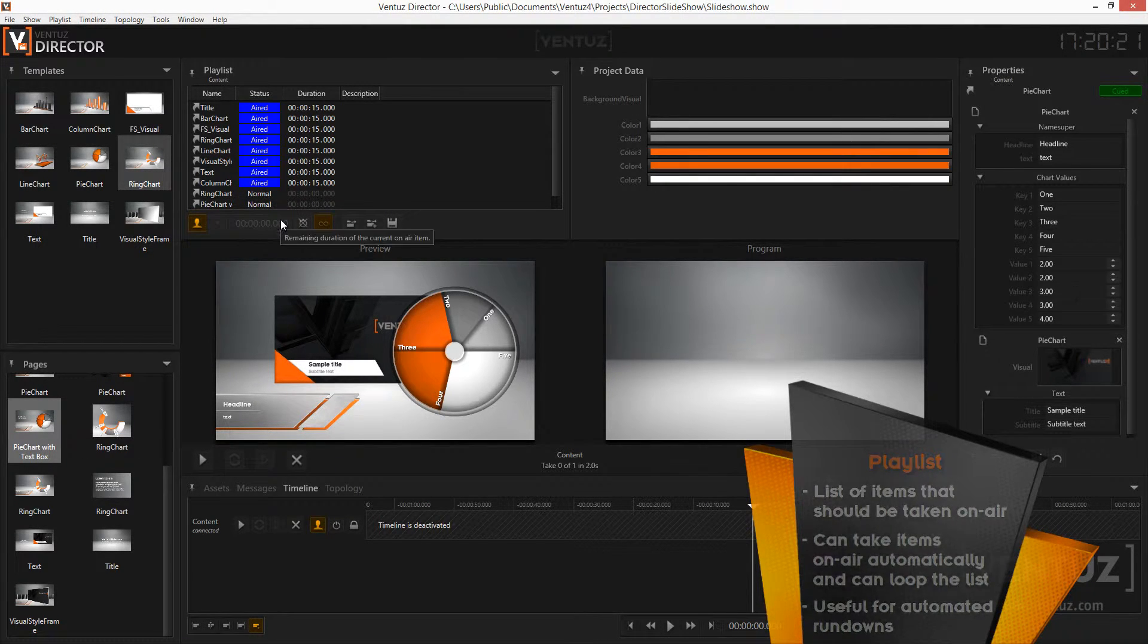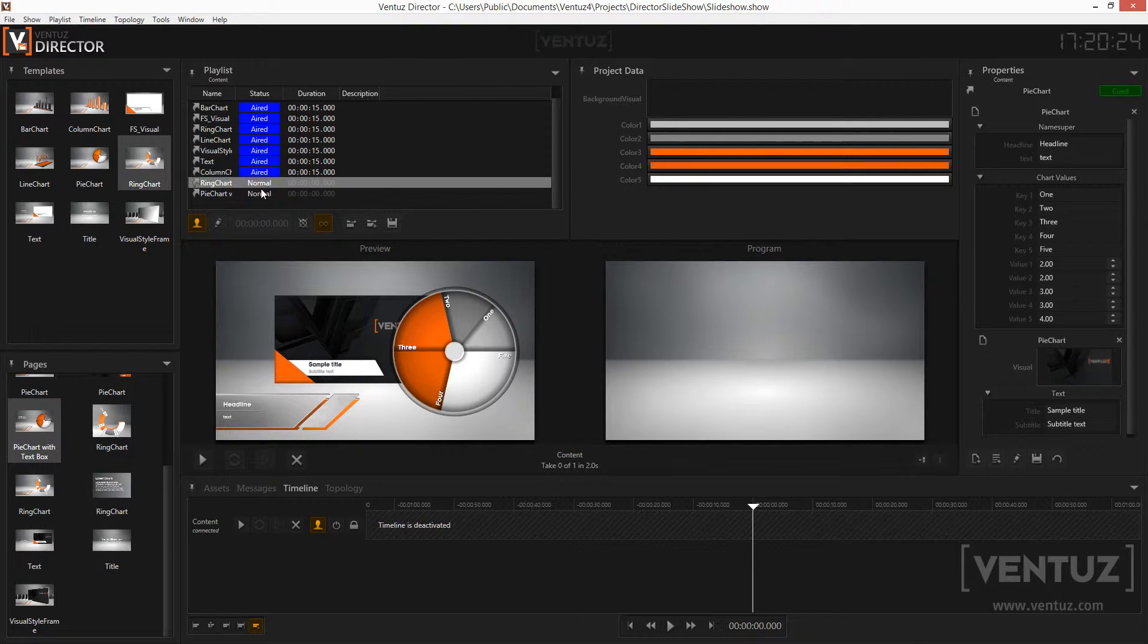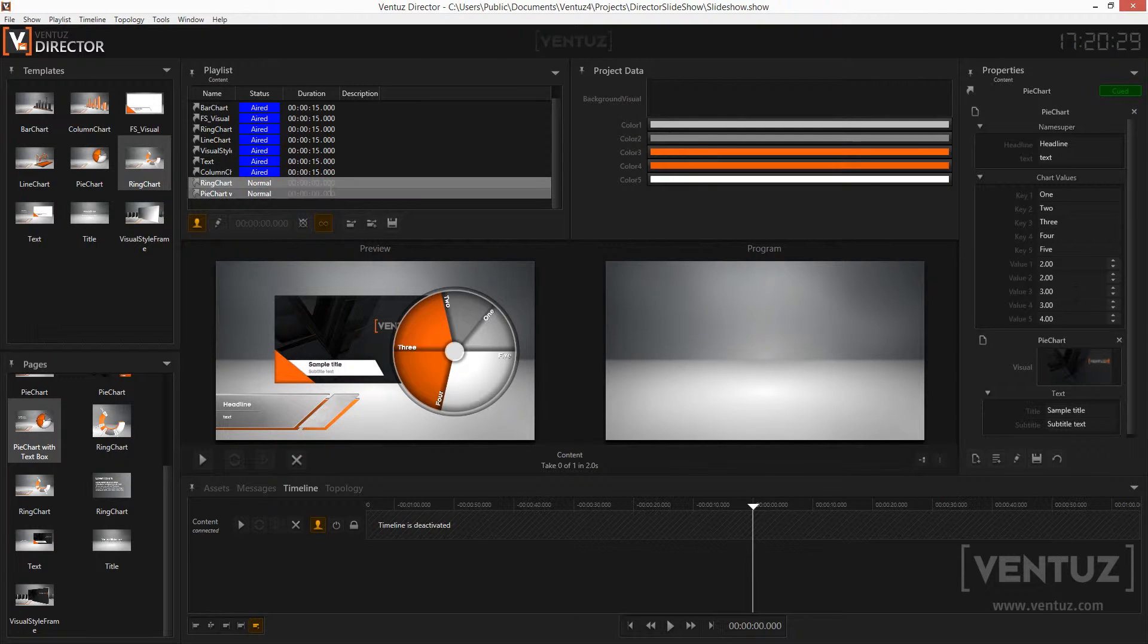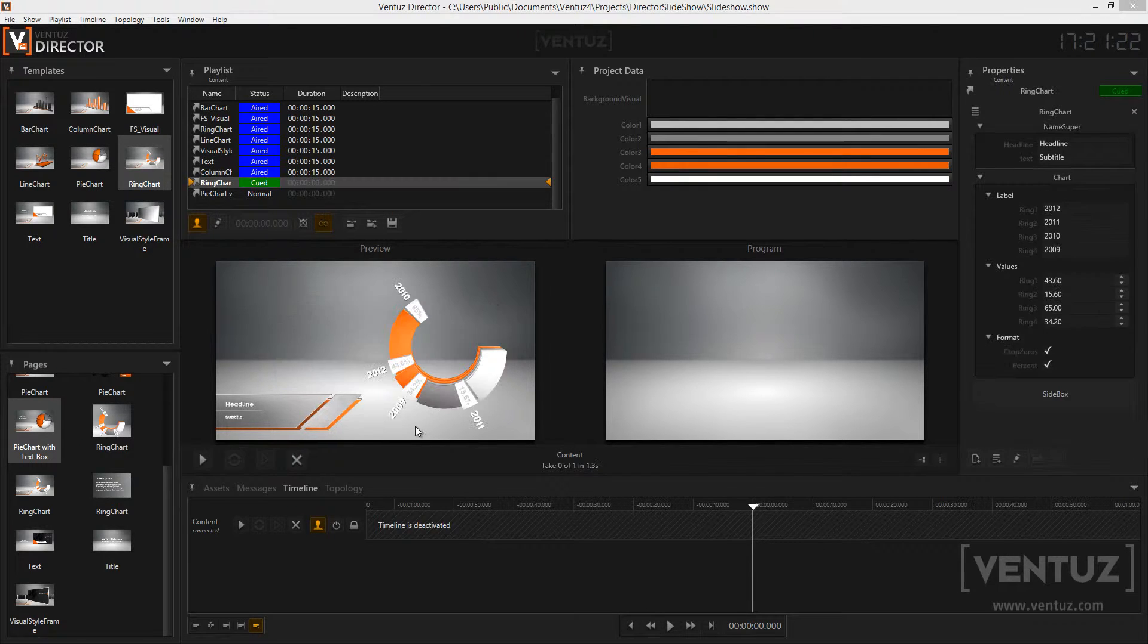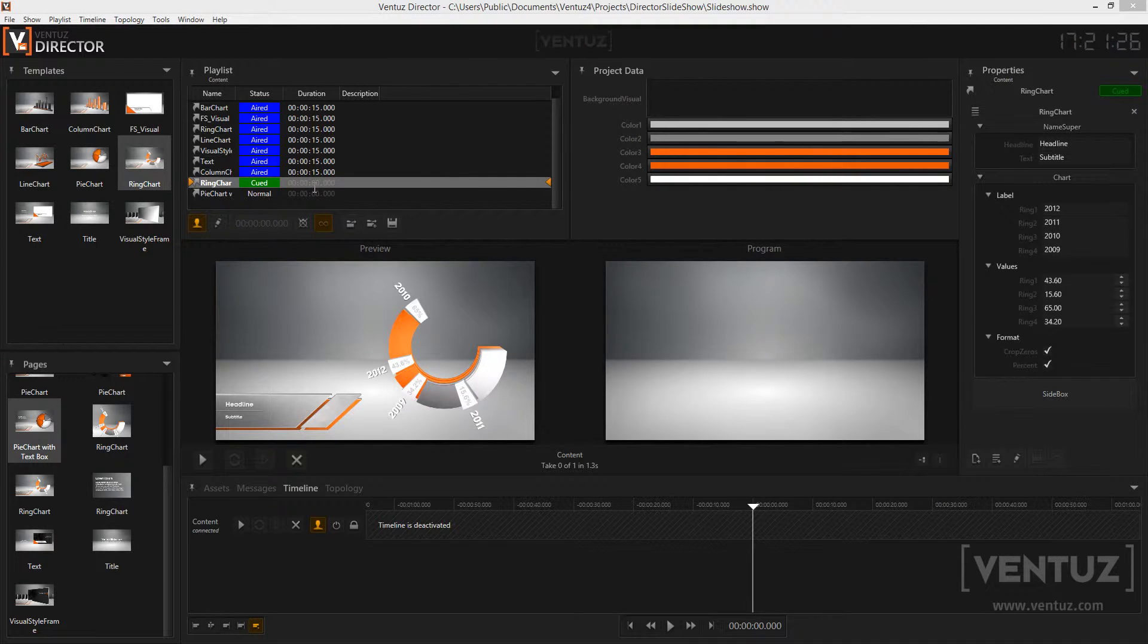You can see the name of the item and its status which shows whether it is queued, currently on air, or has been taken off air already. Also you can see how long the item will be shown on screen. When the duration is zero the item won't be taken off air by the playlist and you have to do this manually. Lastly you can see a description.